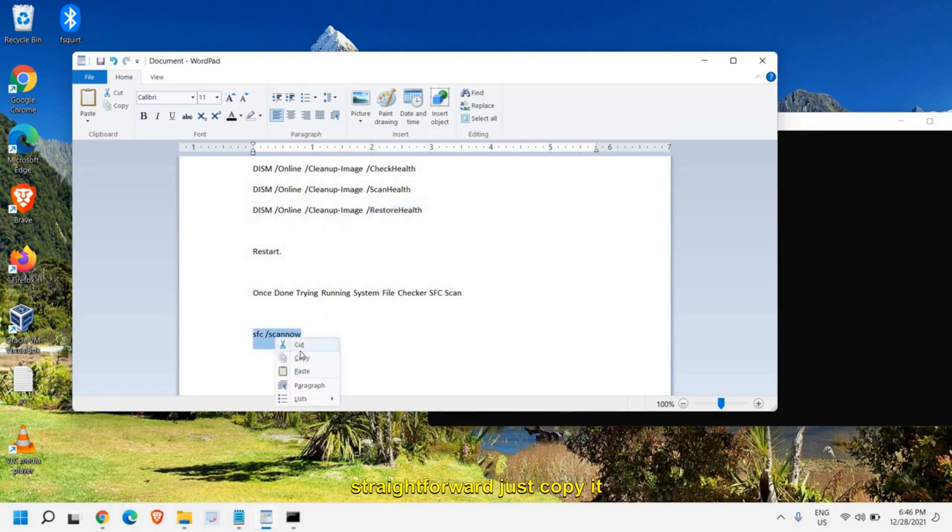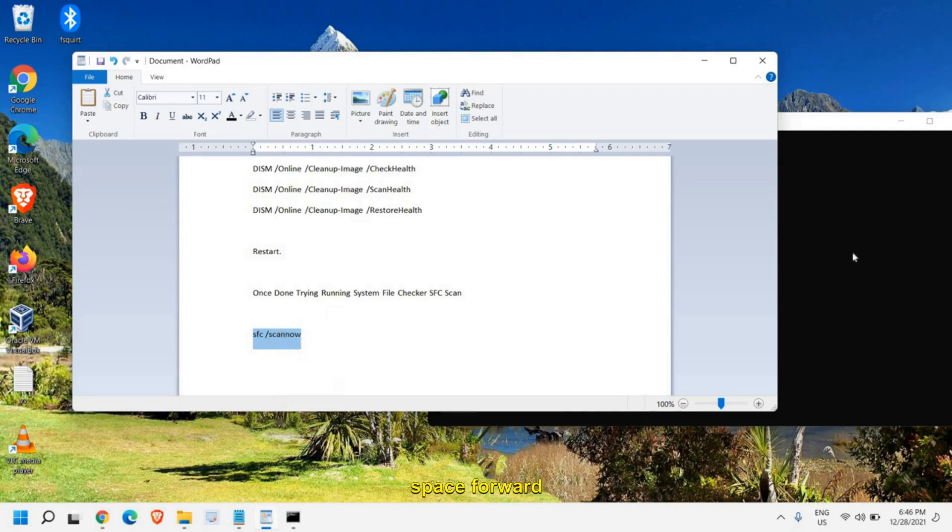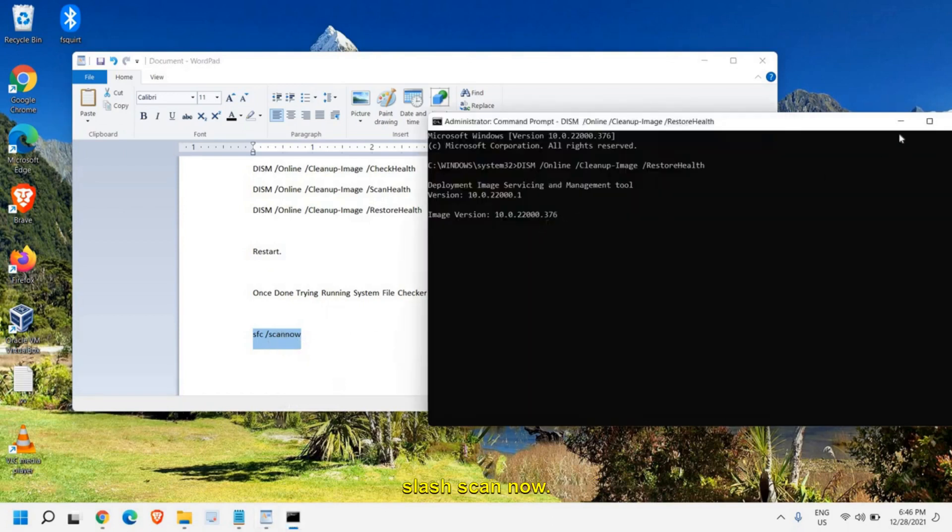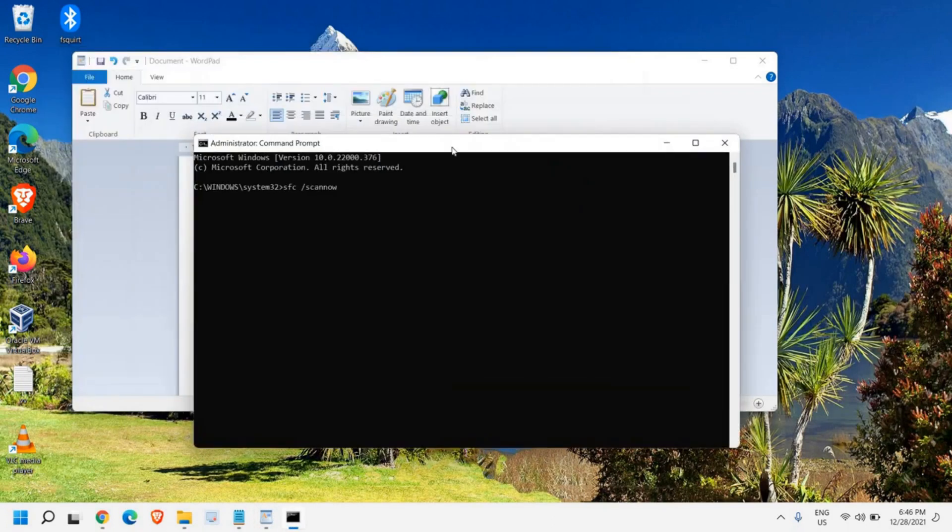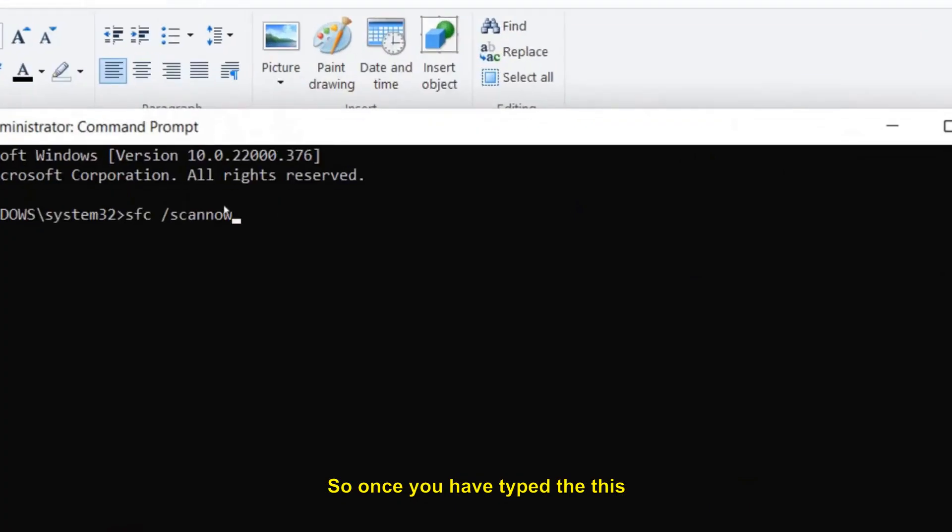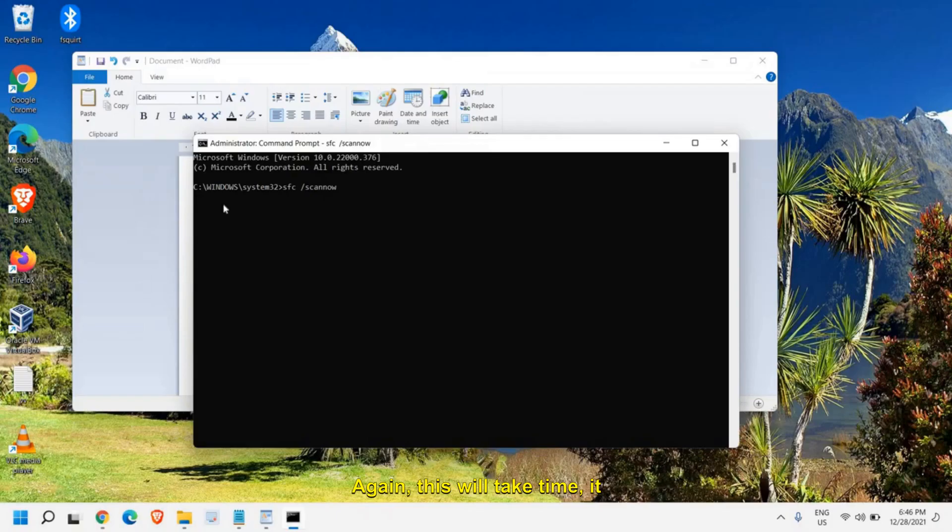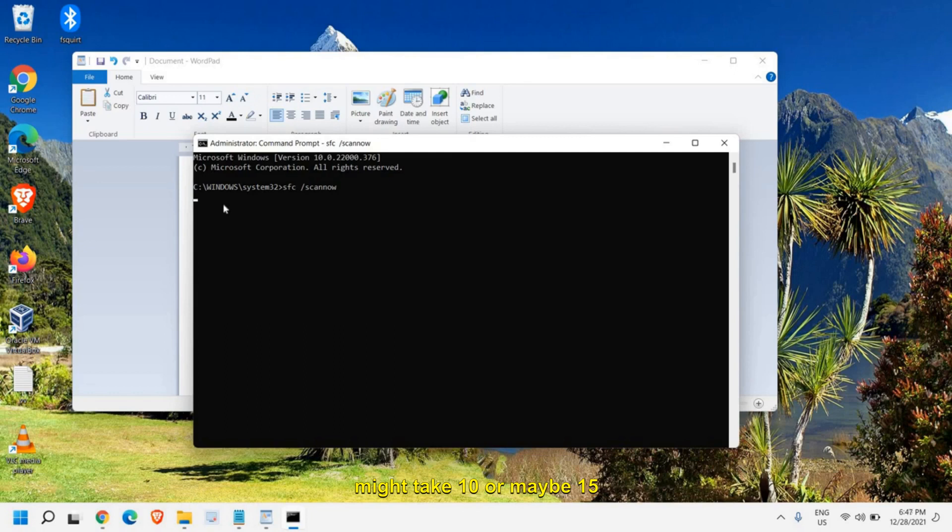It is pretty straightforward. Just copy it: SFC space forward slash scannow. Once you have typed this command, you just need to press enter and it will begin the system scan. Again, this will take time. It might take 10 or maybe 15 minutes to run the whole scan. Once this is done, restart the computer.